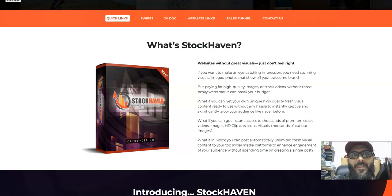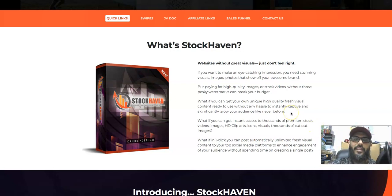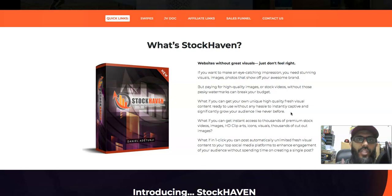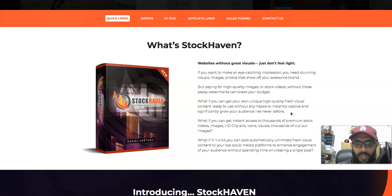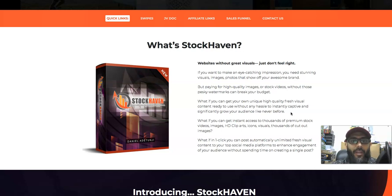Assalamu alaikum, peace and blessings be upon y'all. How are you guys? Today's product is called Stock Heaven. It's a huge collection of graphic assets — images, videos, GIFs, you name it — for your social media. It's like a big bundle of HD assets, everything you can name.